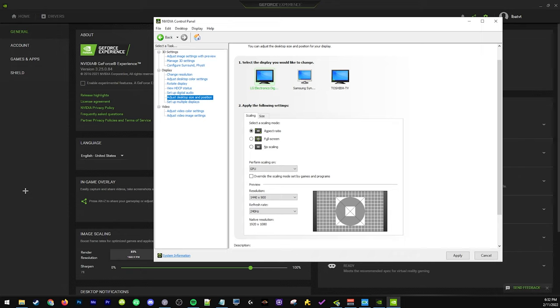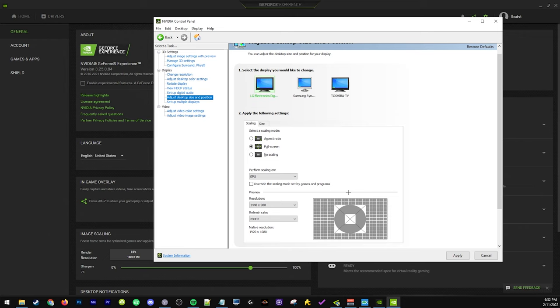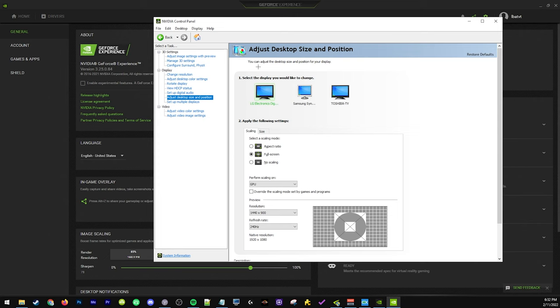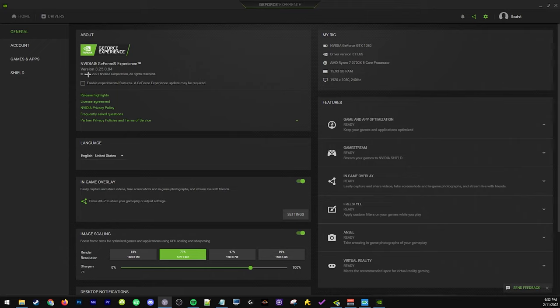Normally with aspect ratio you would see black bars here, but this is gonna be able to stretch it. Make sure to do that and hit apply. Now we're not going to touch anything else in Nvidia control panel, we can just close this.